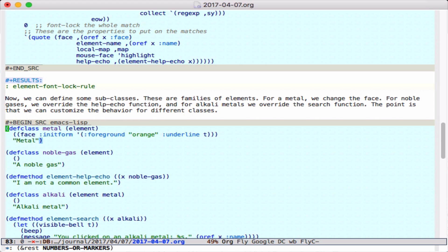Metal inherits from element and has a different default face. We can define a noble gas class, and here we override the help echo function so that noble gases will have a different help echo than elements.